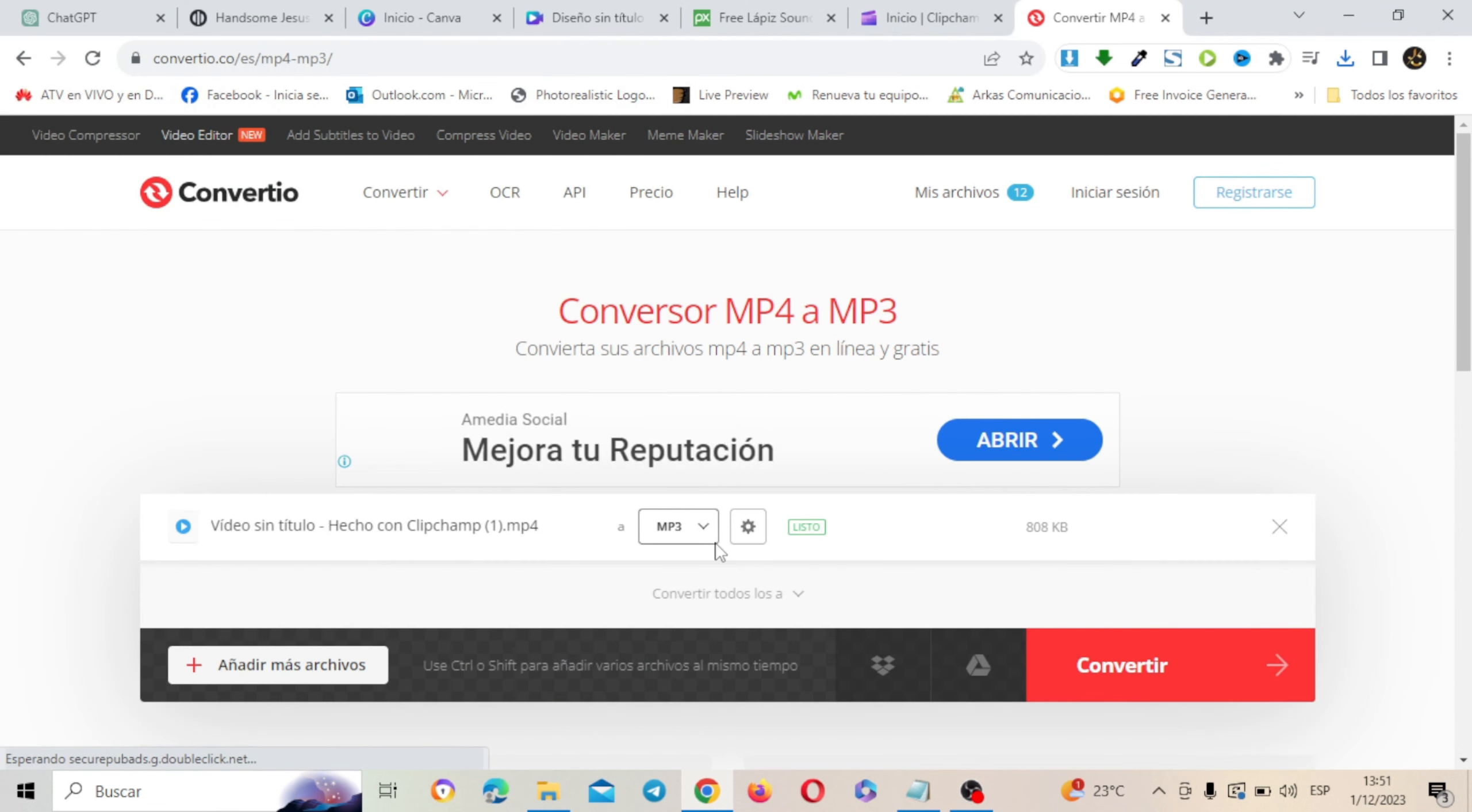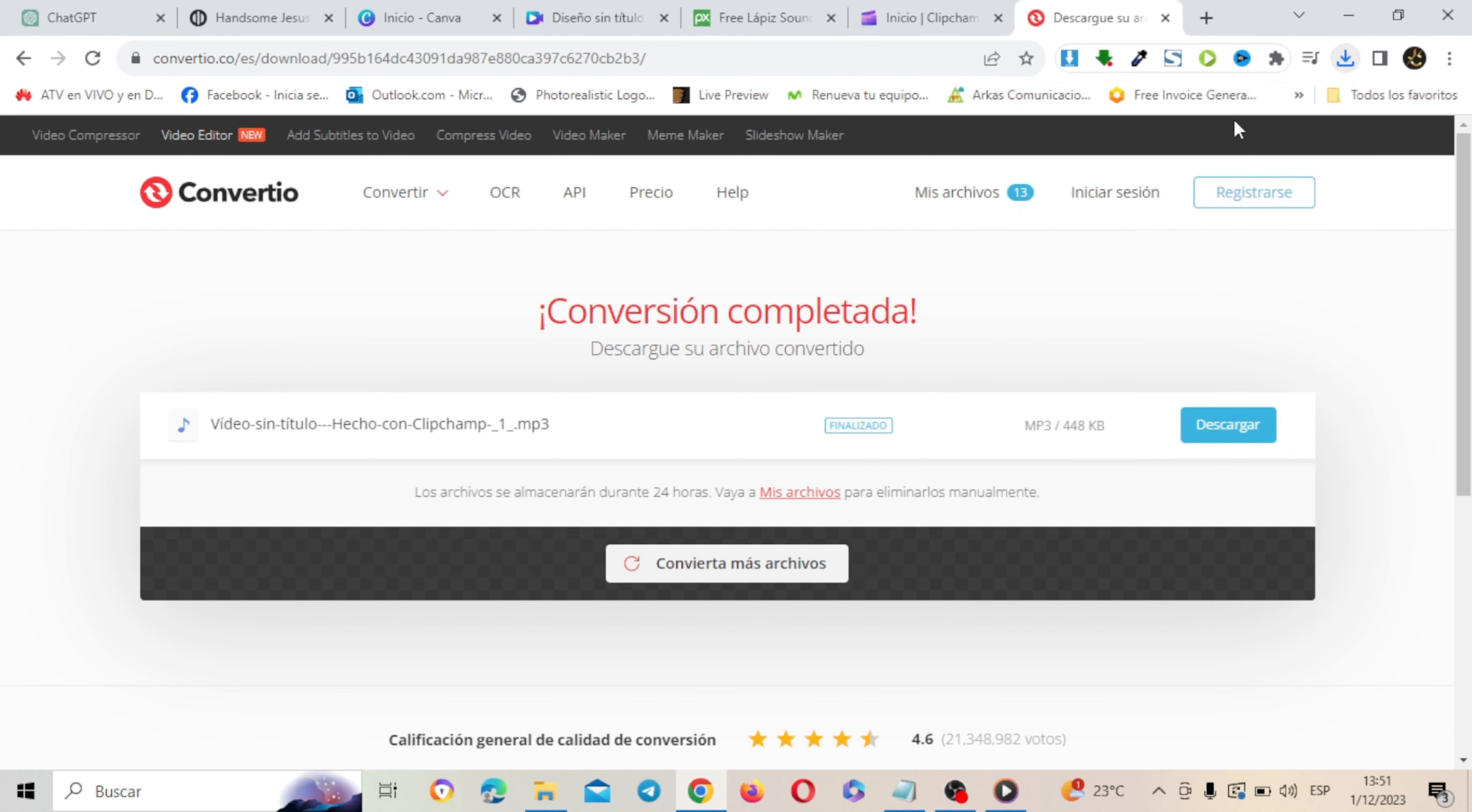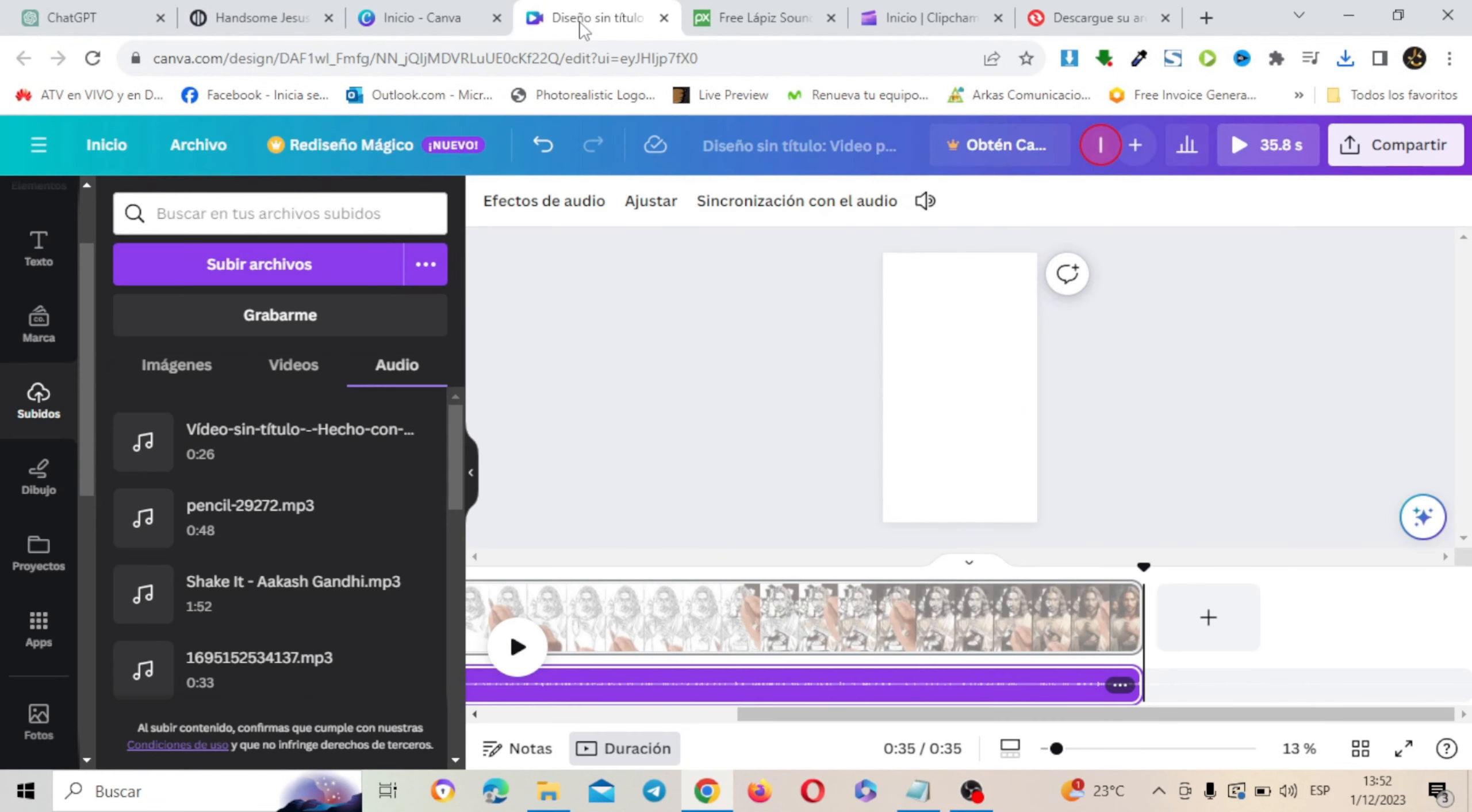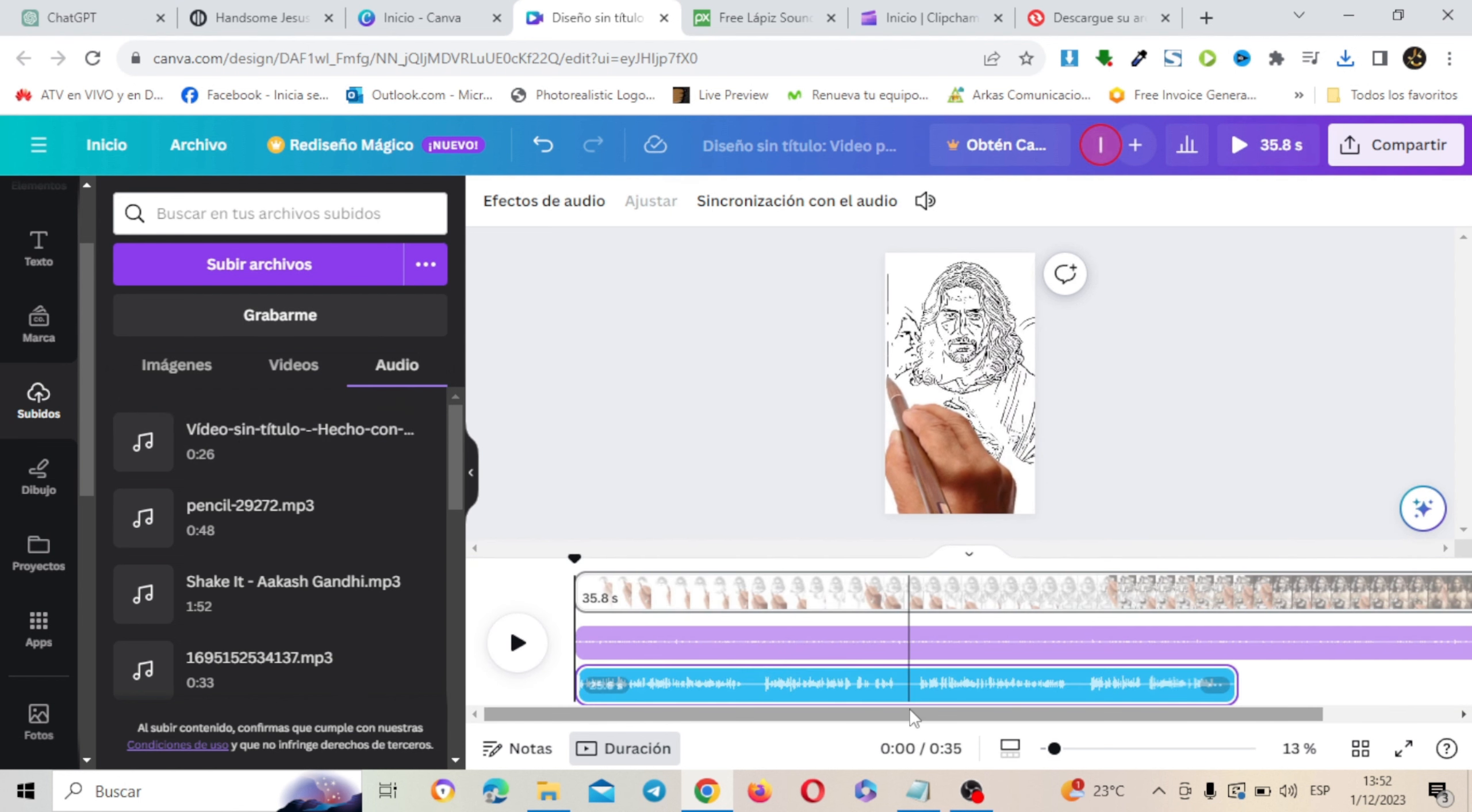Aquí lo tenemos. Abrir. Y convertir. Ahora lo descargamos. Y mira. Aquí lo tenemos a manera de MP3. Y le damos doble clic. Jesucristo es una figura central en el cristianismo... Vamos a irnos de nuevo a Canva. Lo subimos. Y aquí ya está. Lo tenemos. Simplemente lo voy a jalar debajo. Ahora mira. Ponemos play.